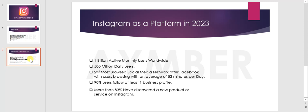More than 83% of users have discovered a new product or service on Instagram. This means 83% of users gain information and discover new things through Instagram, making it a powerful platform for business visibility.